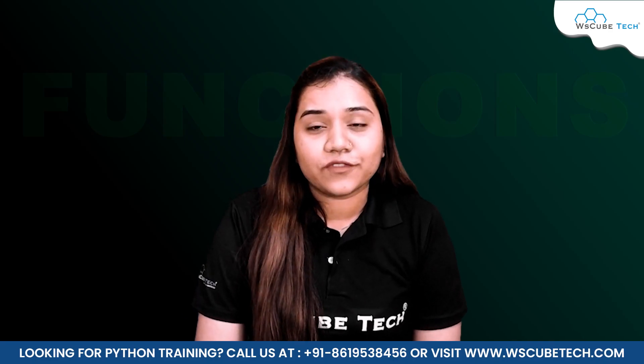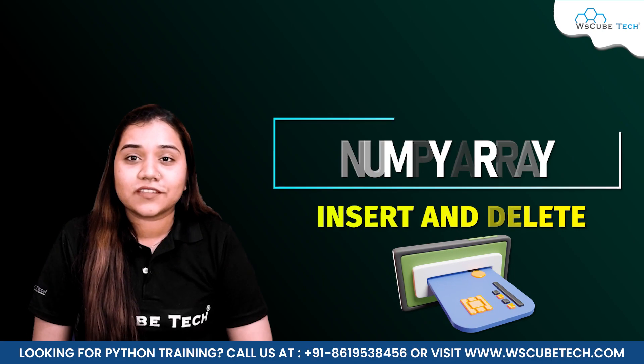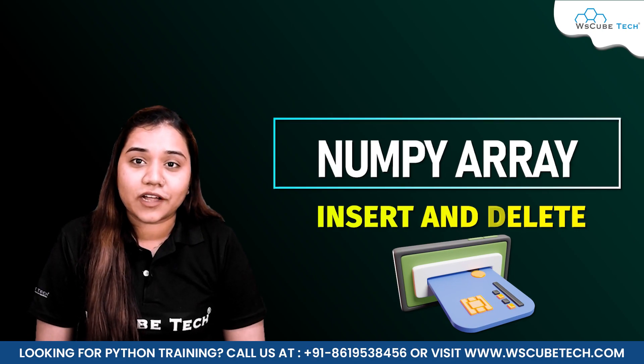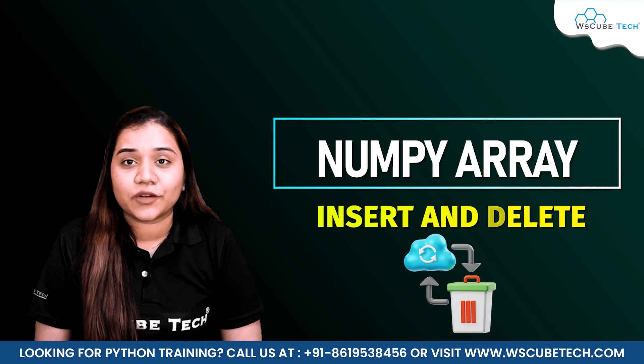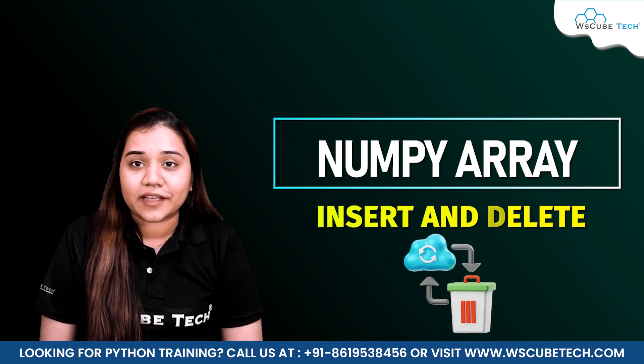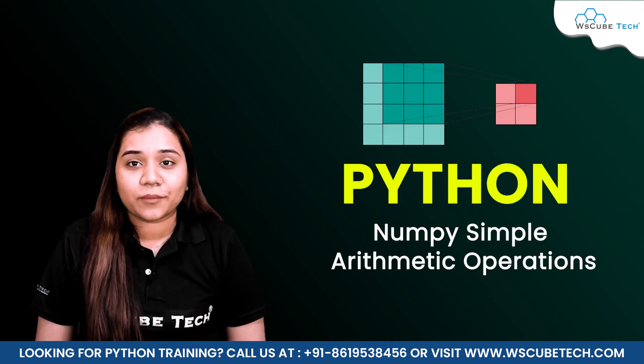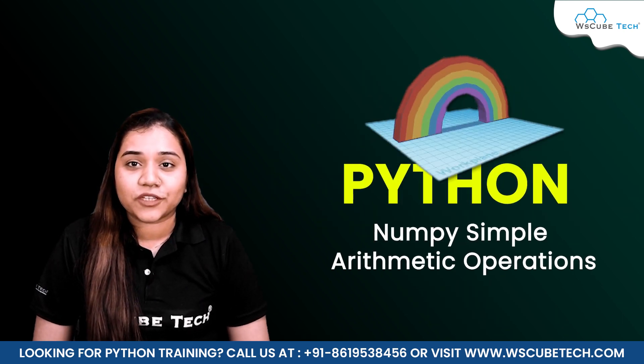Hello everyone, a very warm welcome to WS Cubetech. In our previous session we have covered how to delete or insert any element inside a numpy array. In our today's session we'll be talking about arithmetic operations that we have with our numpy's.